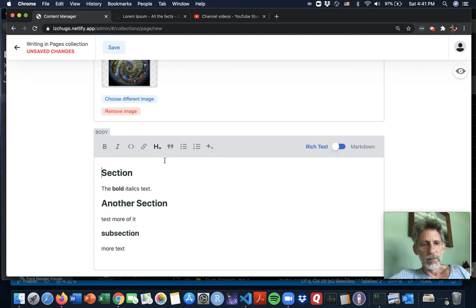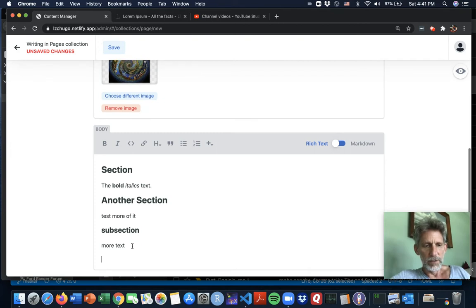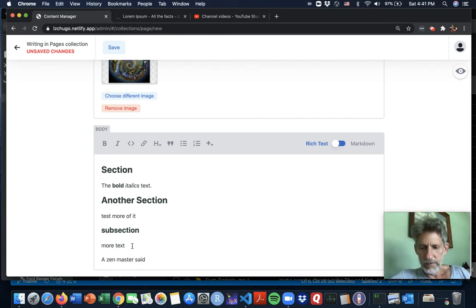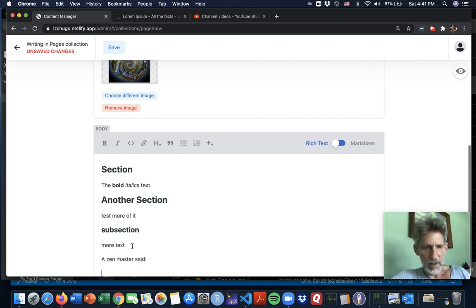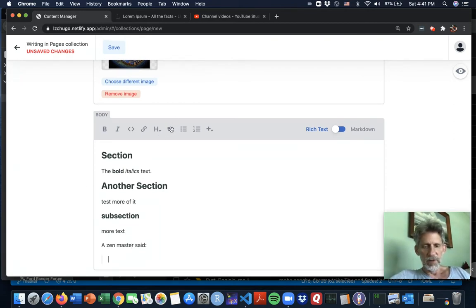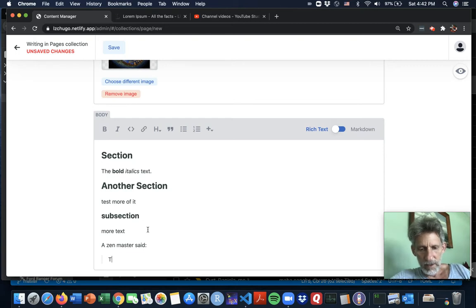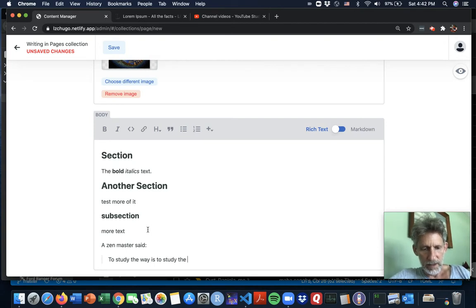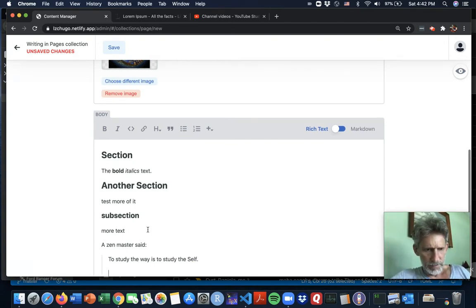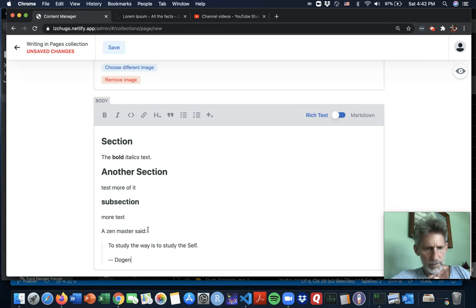Interested in looking at the quotes. I think those are block quotes. So like say you wanted to quote someone. A Zen master said quote. And you'll notice the little styling hint here. And then something, I don't know, what did Zen master say? To study a way is to study the self. And how about, I mean like that.